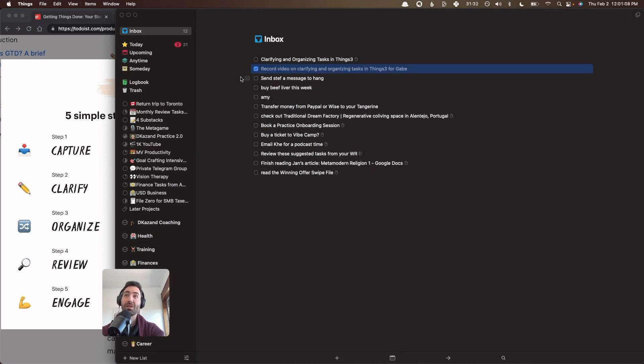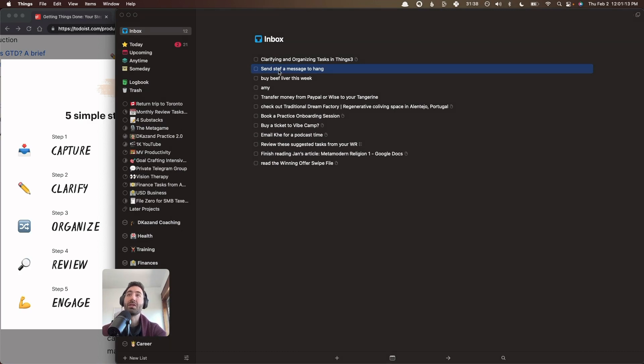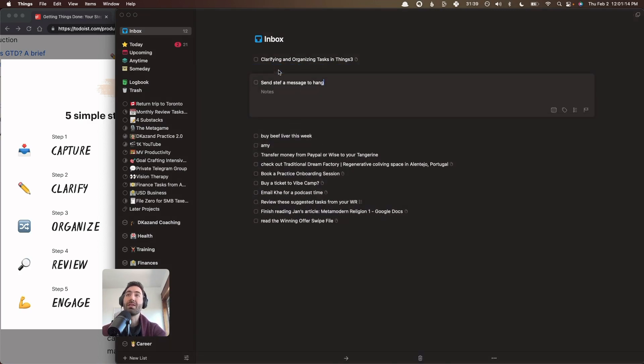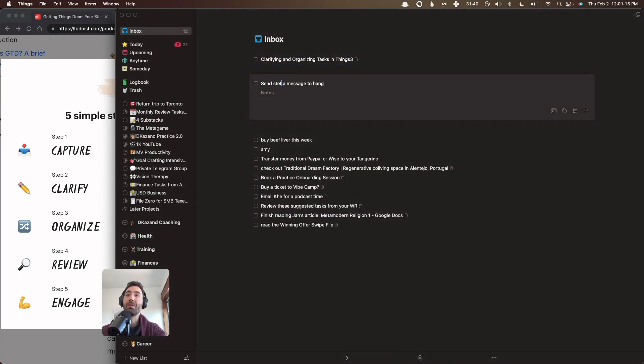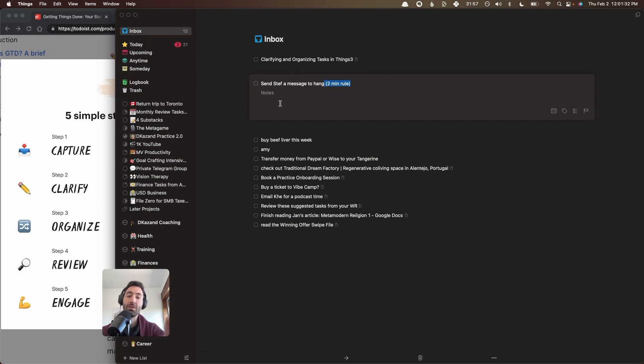In this case, I'm actually going to complete the task because I'm doing it right now and it'll be done momentarily. This one's an interesting one. So send Steph a message to hang. This task will only take a minute. And this is an opportunity to introduce the two minute rule, where as you're going through each of these tasks in your inbox, if any of them takes less than two minutes, stop clarifying your tasks and go do it right now. This is incredibly powerful.